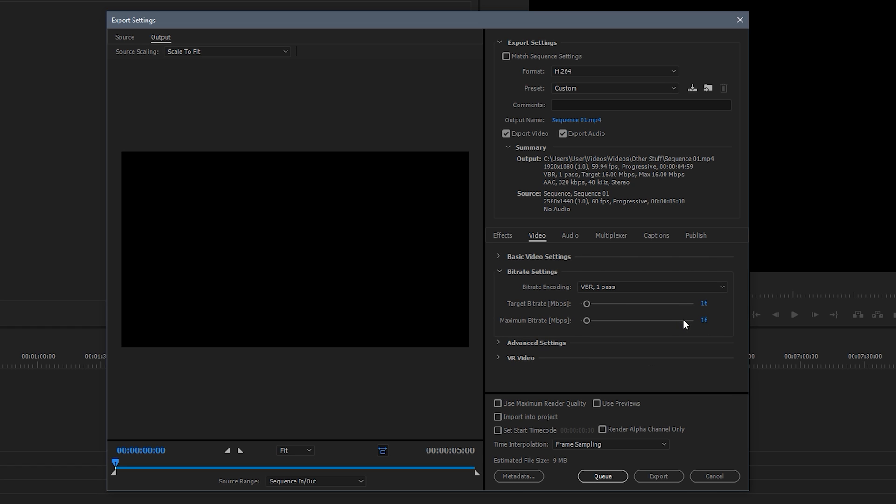Now the next setting is bitrate. So what I want to have this at, is this is your choice. If you want smaller files with better quality and you have a decent enough computer to do it, you can put this to VBR 2 pass, which basically renders the video twice and then merges them together to get the better quality of both. But this will take twice as long. So it's really up to you. Personally I don't do it because I don't think the difference is particularly noticeable, especially with YouTube's compression which just ruins all quality of any video you upload to YouTube. So I really don't think VBR 2 pass is worth it. So just do 1 pass and you'll be fine with that. Just whatever you do, don't do CBR. So VBR 1 pass.